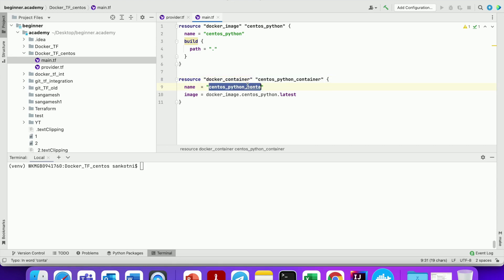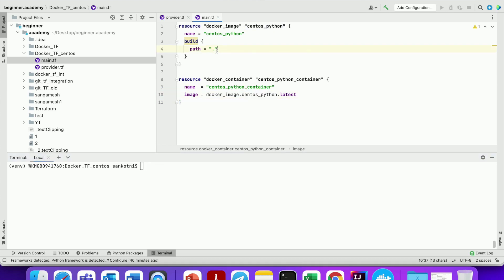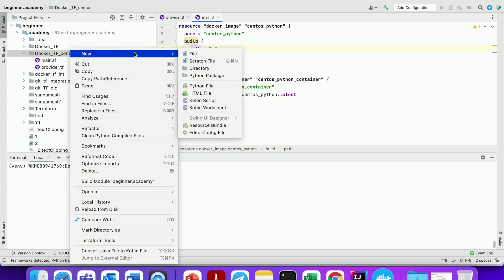Let us update all the names accordingly. Now let us create a Dockerfile.